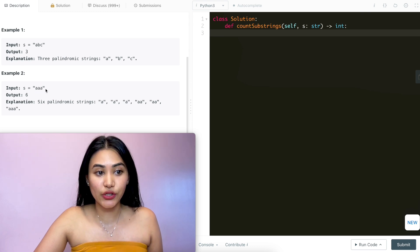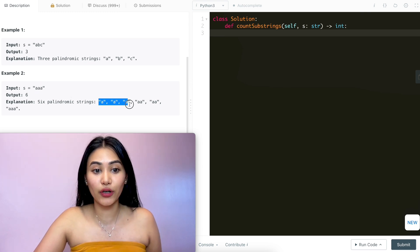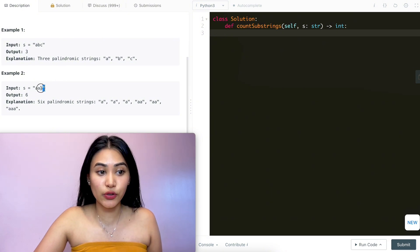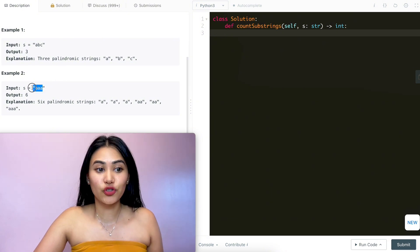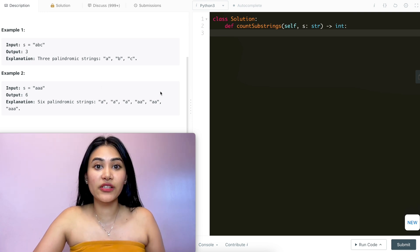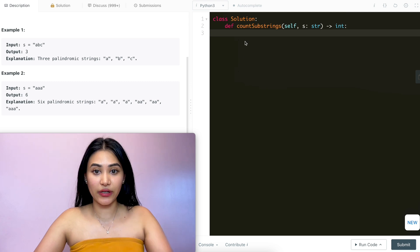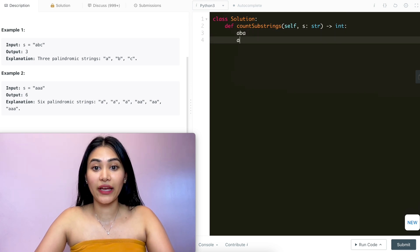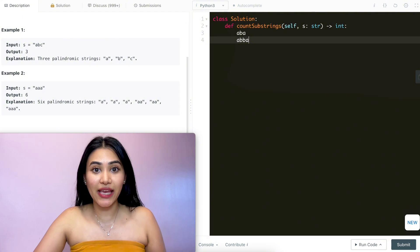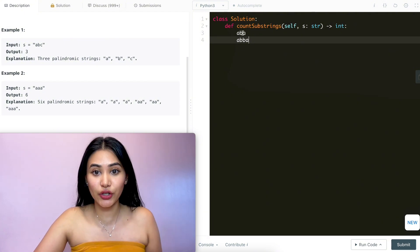In example 2, we have 'aaa', so of course we have the three individual characters as our three palindromes. And then we can also make palindromes of size 2, so we have two of those. And finally, a palindrome of size 3 with three a's. Now if you notice, we have palindromes of both size 2 and size 3. So if we had a string with 'aba' or 'abba', we know these are palindromes because they read the same forward and backward, and that's because they're mirrored across some center.